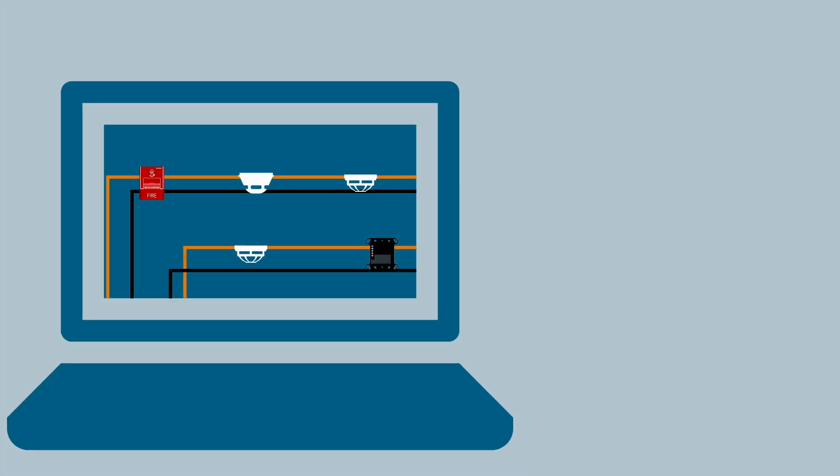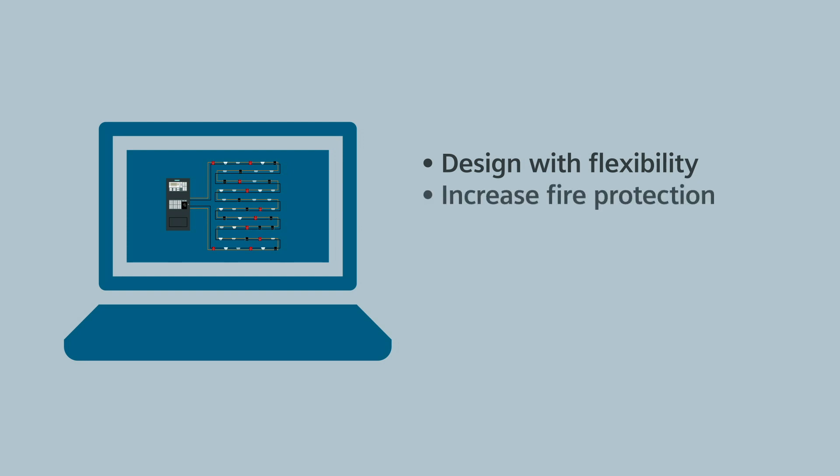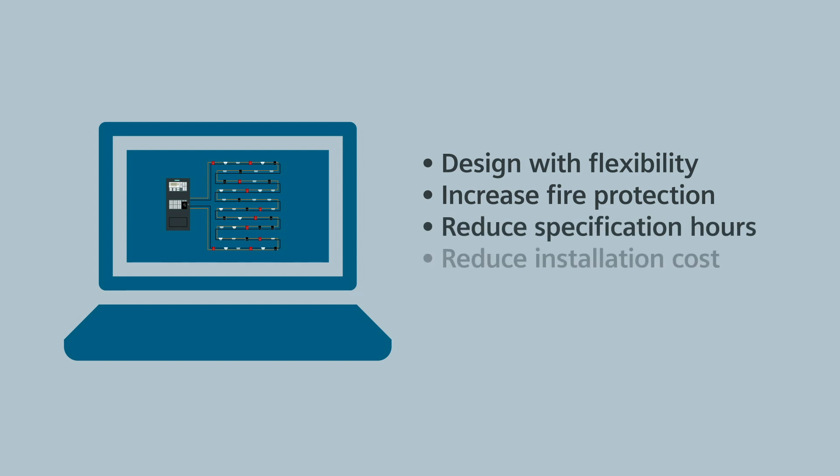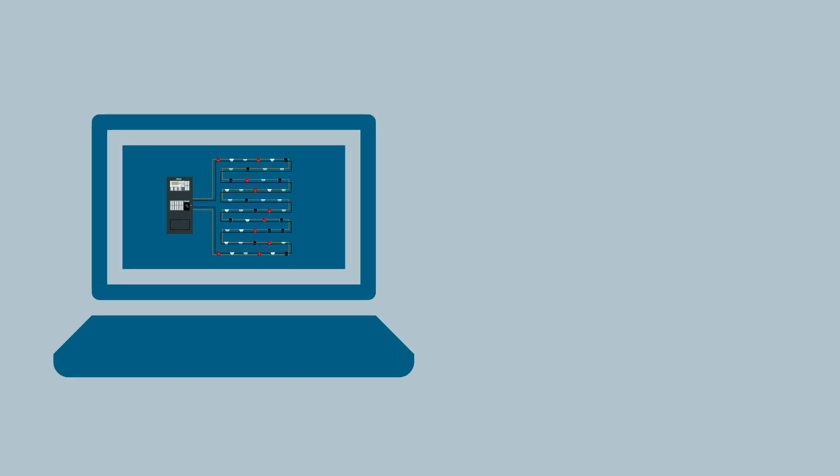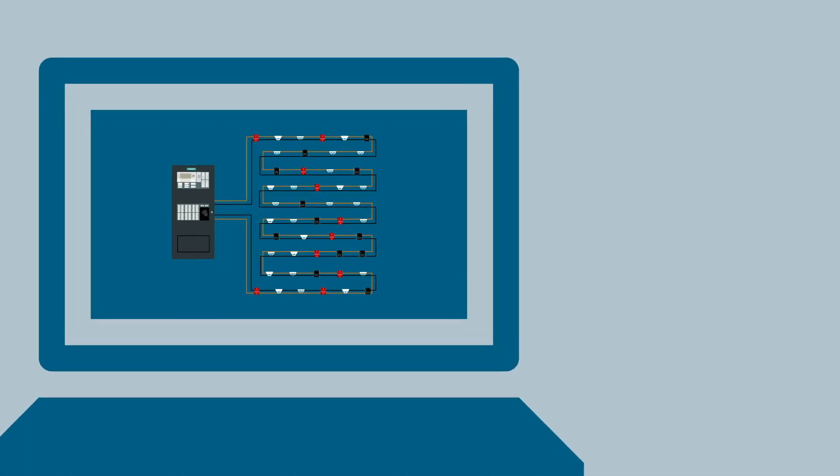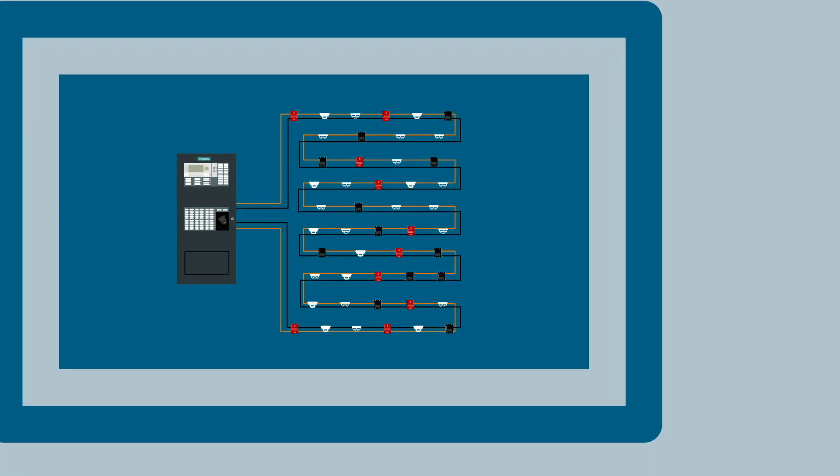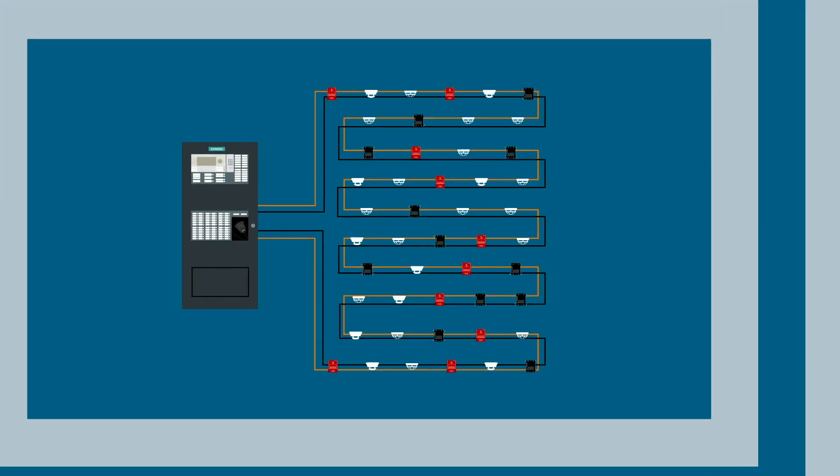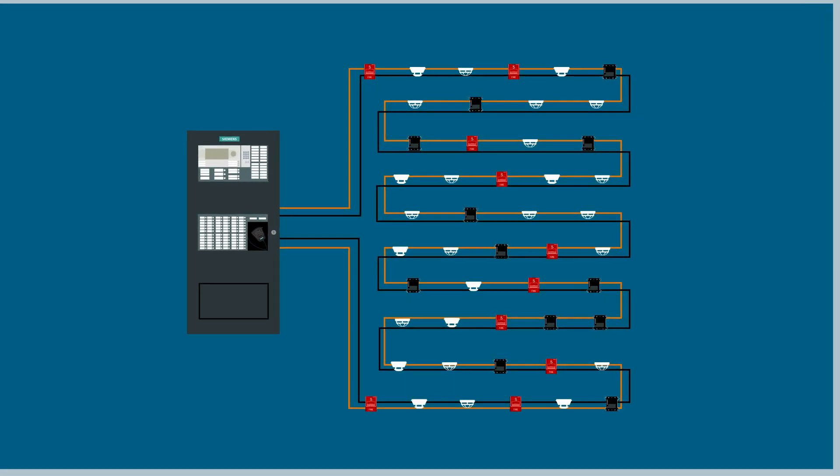The benefits for engineers are simple but powerful. You can design with flexibility, increase the fire protection of new and existing systems, reduce specification hours and the overall cost of installation, and specify the best life fire system in the industry at no extra cost.